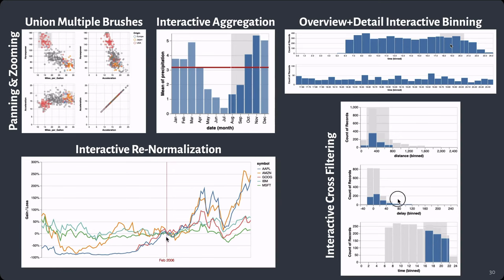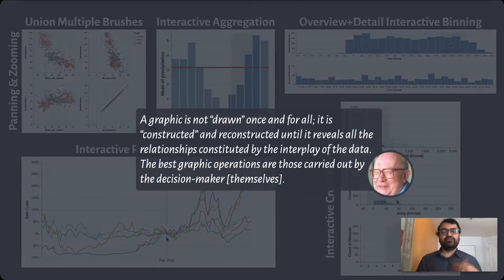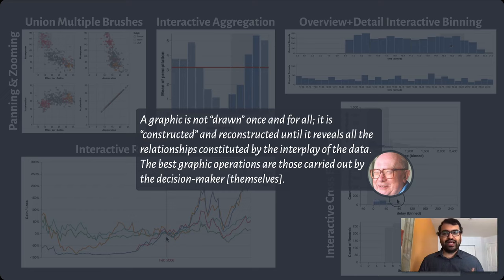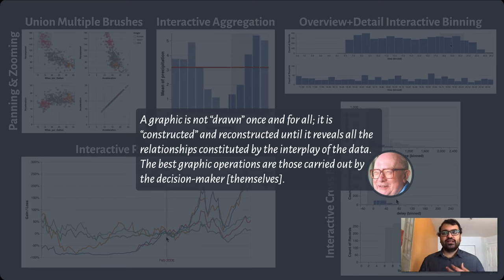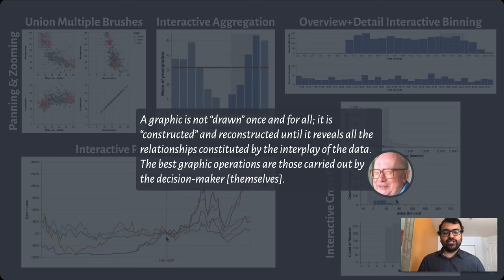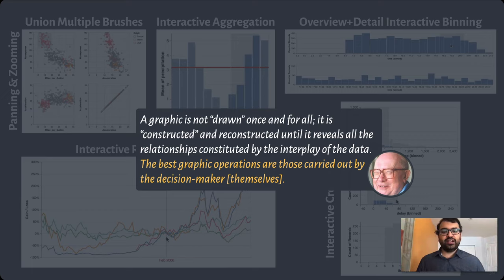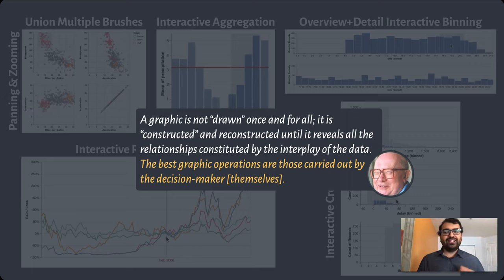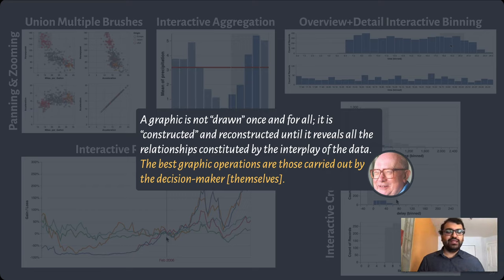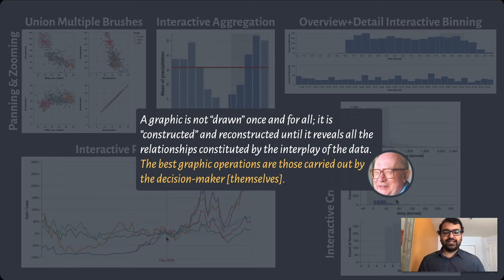At this point, I'm reminded by Bertin's quote about the value of interactivity. Vega-Lite's abstractions give us a nice way of specifying this diverse range of visualizations, but I'm not yet sure we've done all we can to make sure that the best graphic operations are carried out by the decision makers themselves. I don't think it's enough to simply build the tooling—we need to figure out how it integrates with how data scientists work.